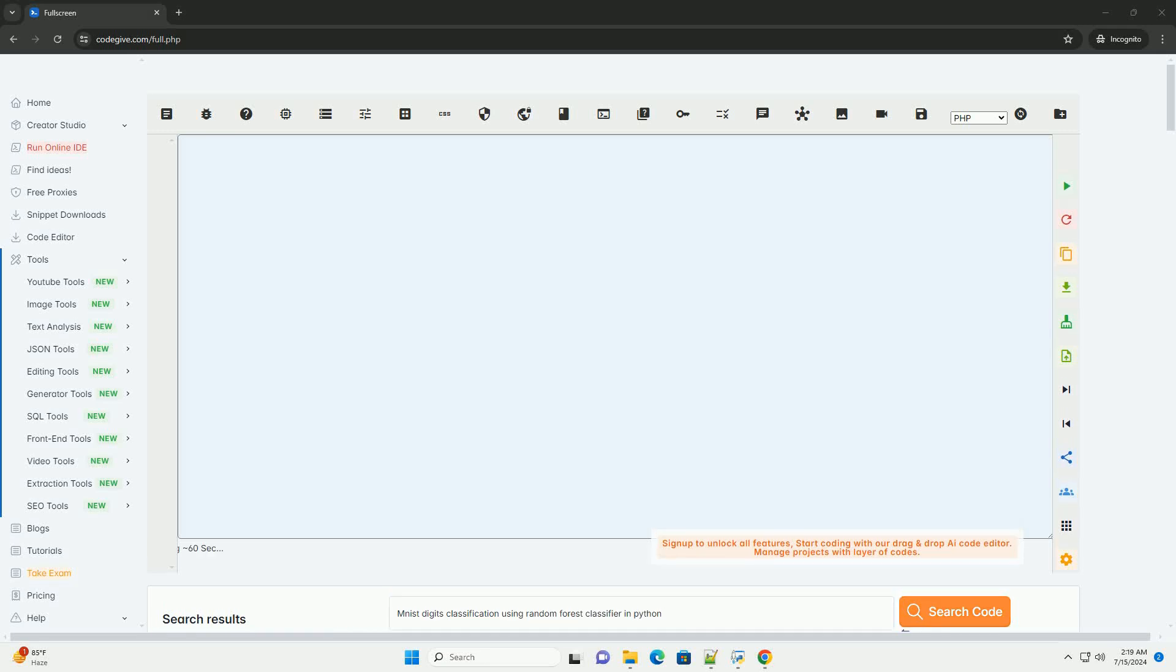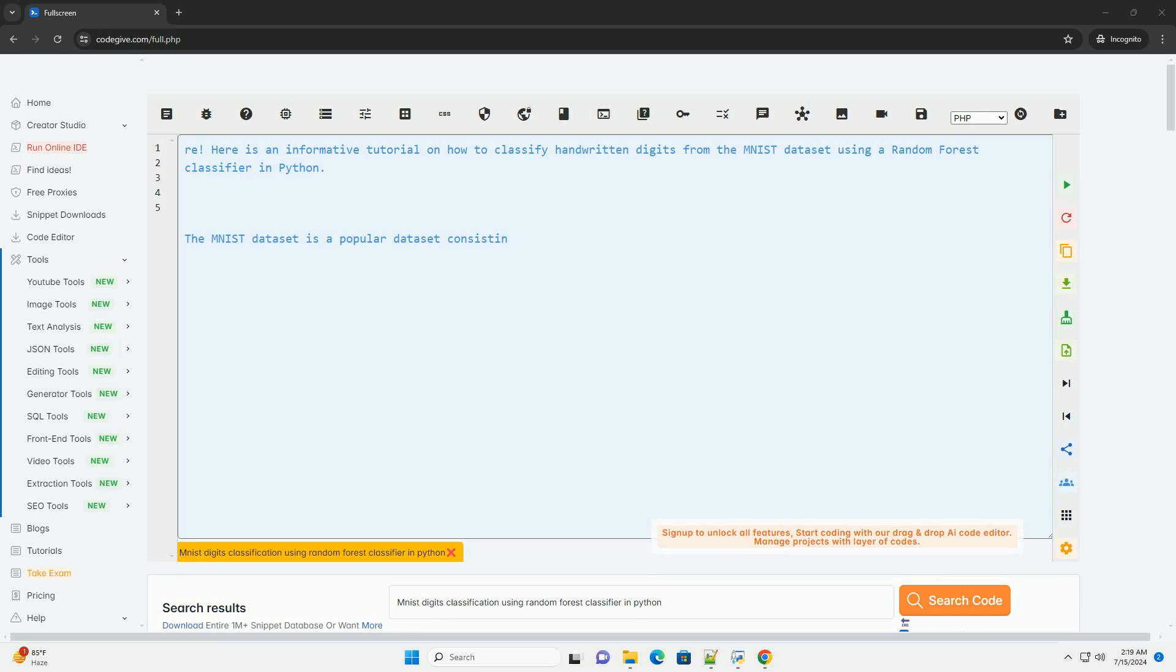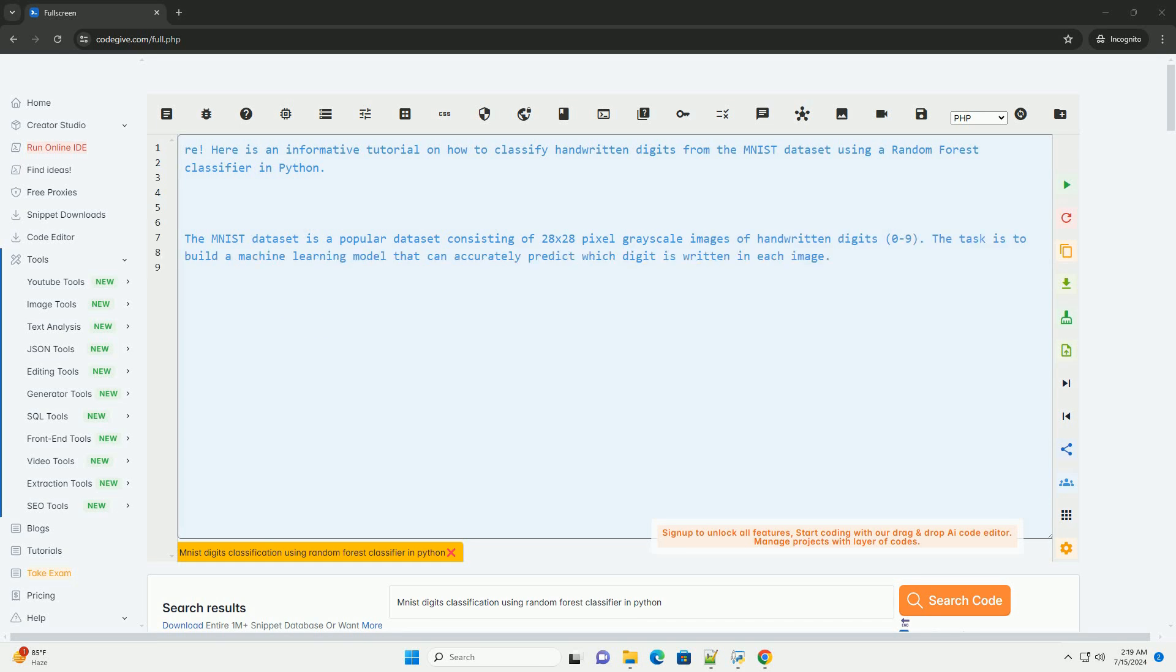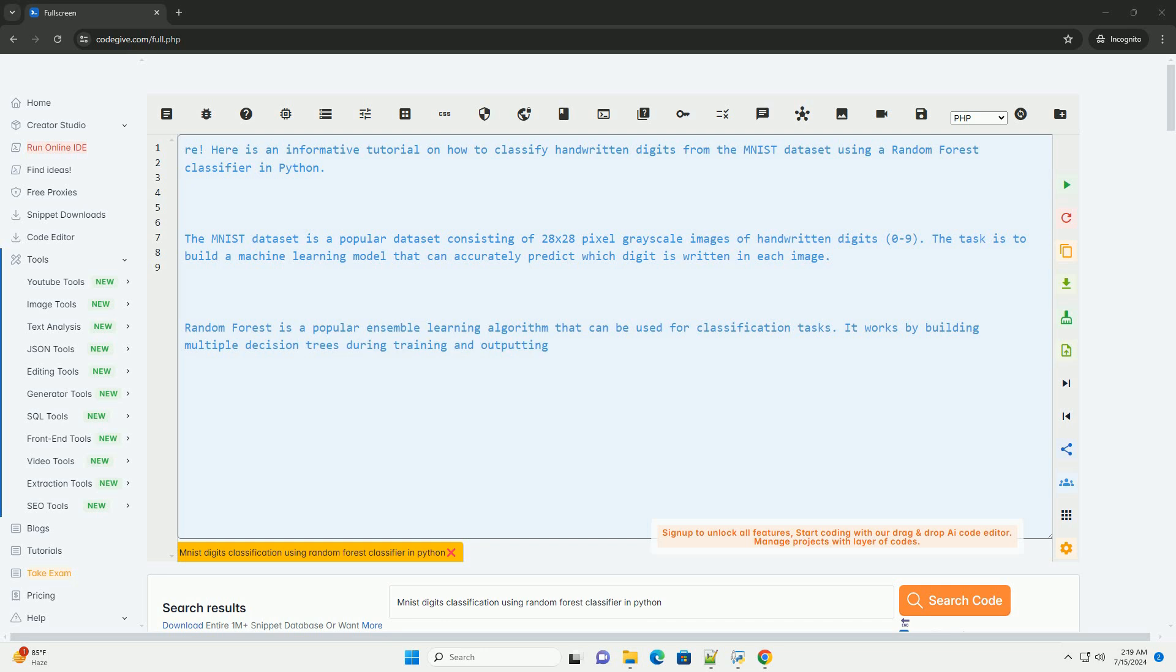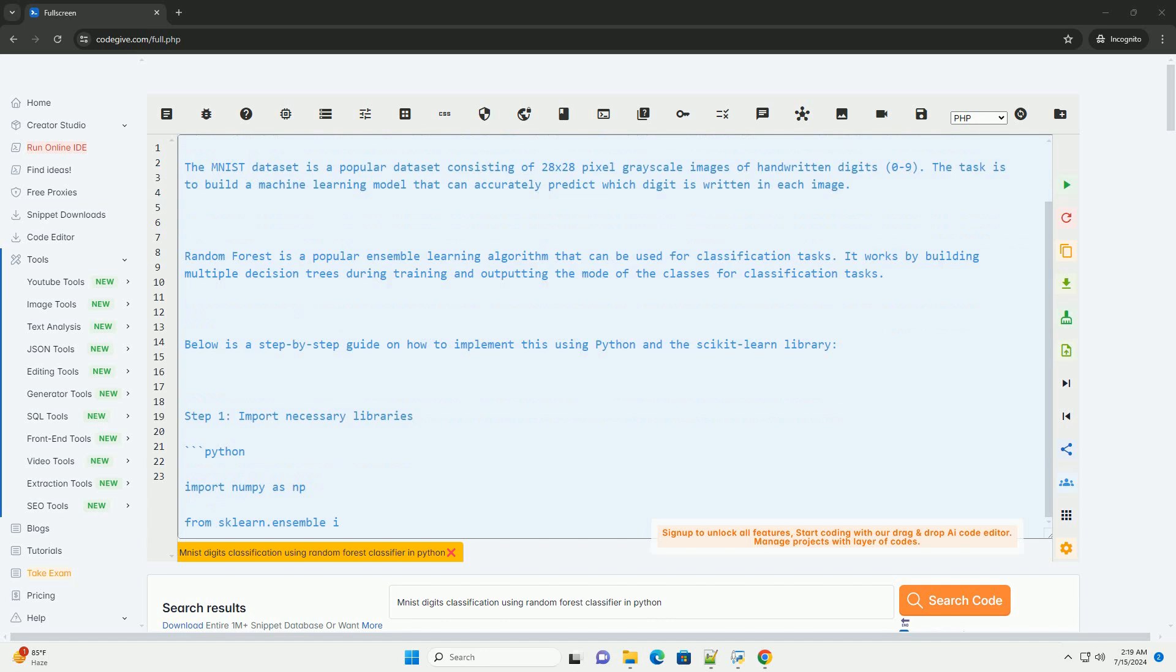Download this code and get free GPT-40 from CodeGive.com, link in the description below. Here is an informative tutorial on how to classify handwritten digits from the MNIST dataset using a random forest classifier in Python.